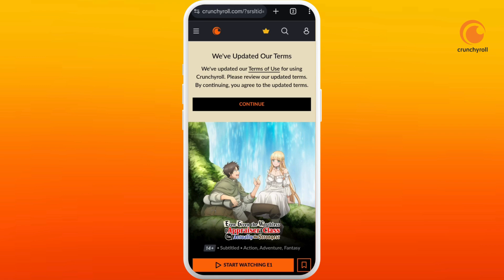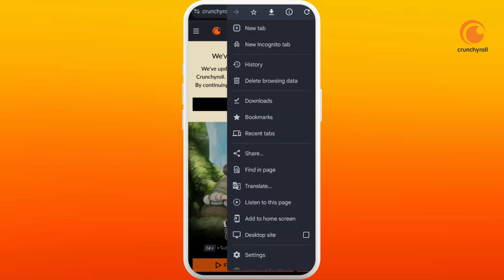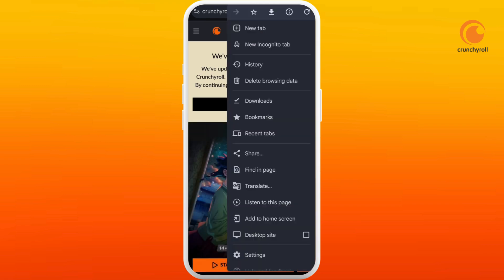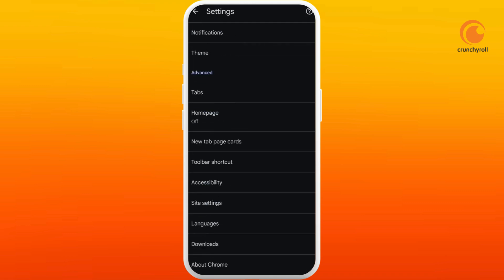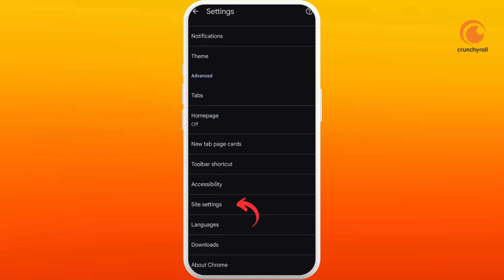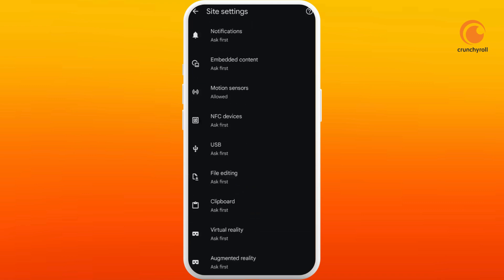On your browser, you can see this three dot icon at the top right corner, tap on it. And at the bottom, you can see settings option, tap on it. Now scroll down to the bottom and here you can see site settings option, tap on it.